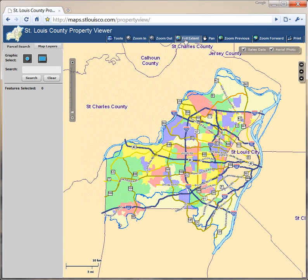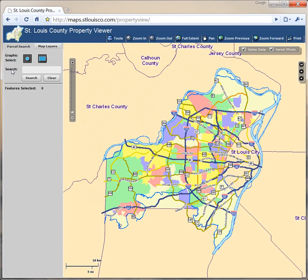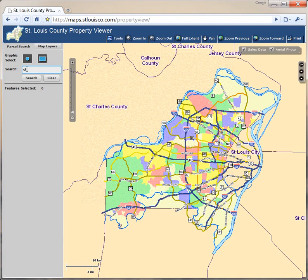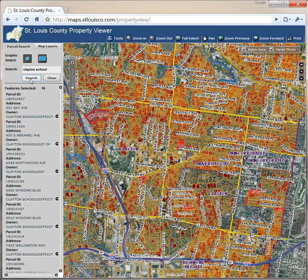Now we'll look at finding property information. There are two ways to do this: a text search and a graphic search. For a text search, you just type in an address, owner name, or parcel ID in the search box on the left-hand side. I'll look for properties owned by the Clayton School District — I'll type "Clayton School." Less is more when typing in these search terms; partial matches work fine. It brings back 16 properties.